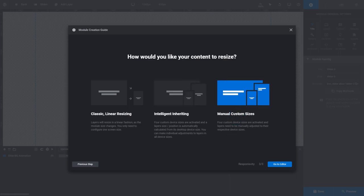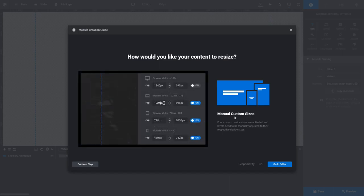Choosing Manual Custom Sizes will activate four different sized versions of your module. This is very much like what you'd get if you chose Intelligent Inheriting, with the exception being it will be up to you to manually create your layouts for each of the four versions. Choose this option if you want to take a completely thorough approach to your work, such as when you want to be meticulous and specify the exact size and position of the content in your module's layouts per viewing screen size.